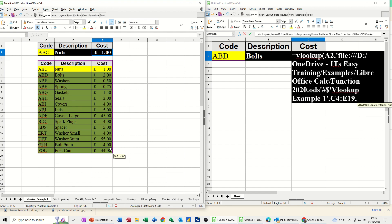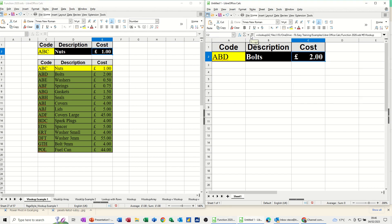Comma, this time is going to be 3, comma, 0, close the bracket, check it, click the tick, 2 pounds.